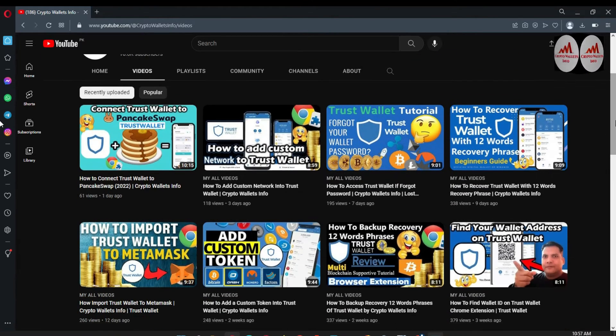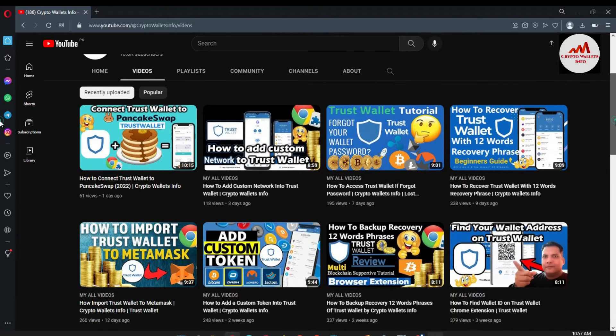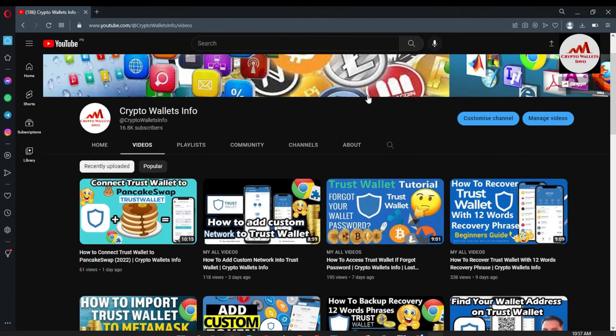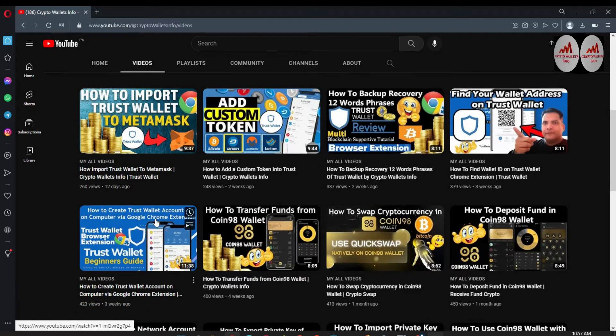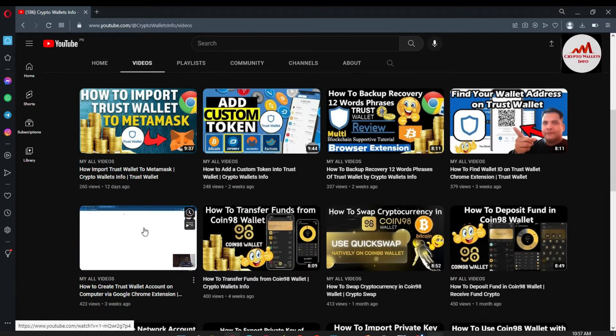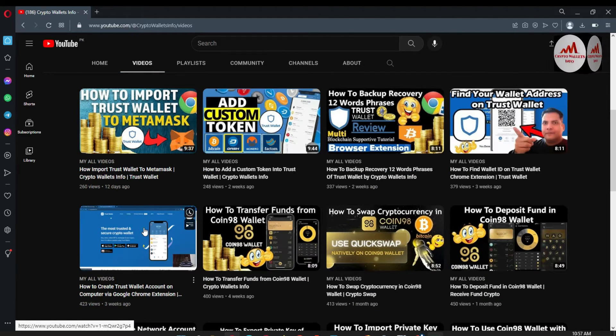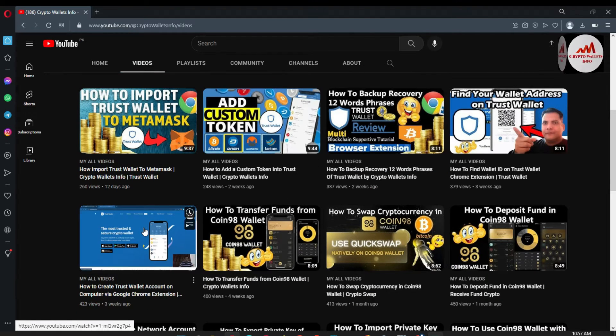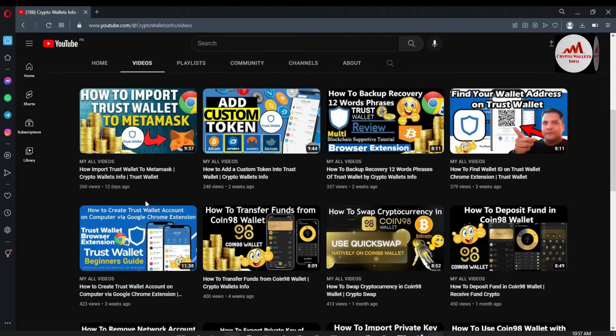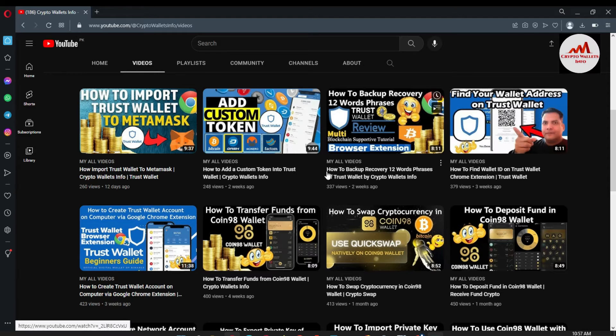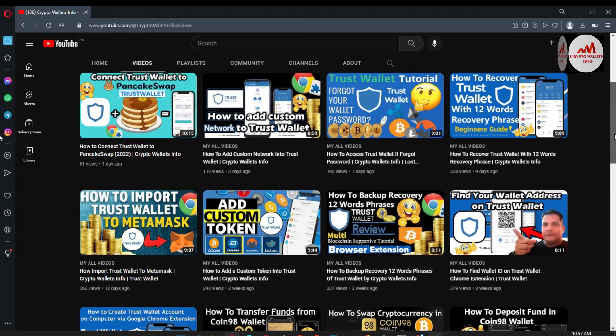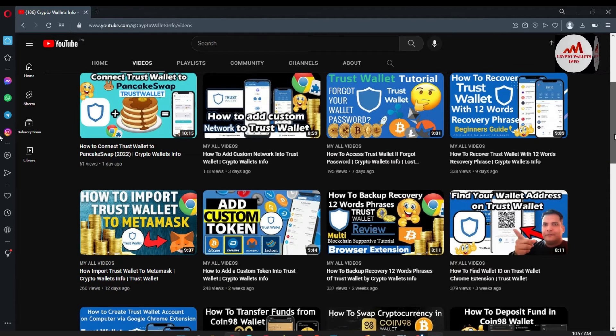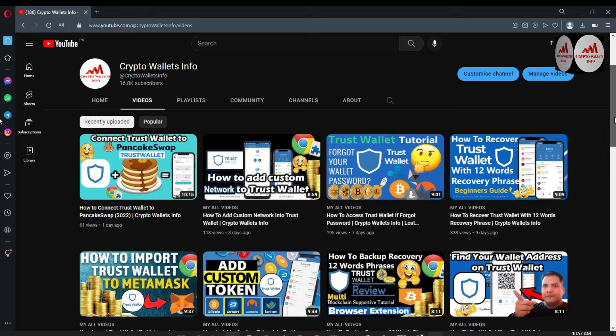Simply go and click on video portion and then you can easily watch all videos. I have already uploaded the video about how to create account, how to find the backup, how to restore your Trust Wallet, how to find the wallet ID and how to connect your Trust Wallet with other wallet.